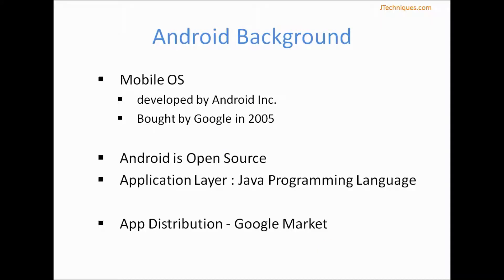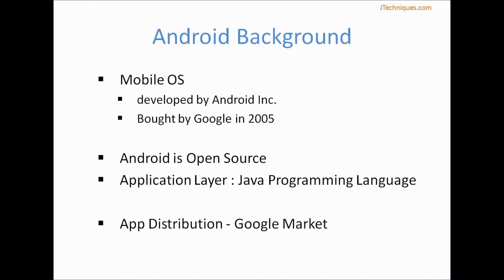Android is a mobile operating system developed by Android Inc. This was later bought by Google in 2005. Android is an open source operating system, which means you can download the source code and modify and customize it to suit your needs.